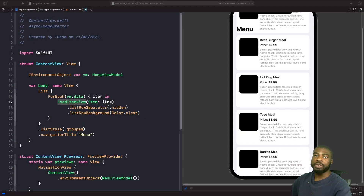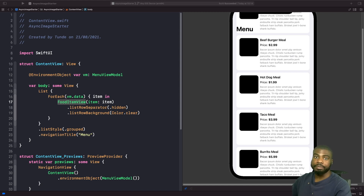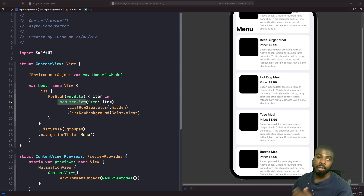Welcome back to another video. Today we're going to look at a new component or feature in SwiftUI 3.0 called AsyncImage. Like the name describes, it allows us to download images asynchronously from a URL and present them within our app. We're going to look at how we can actually use this.